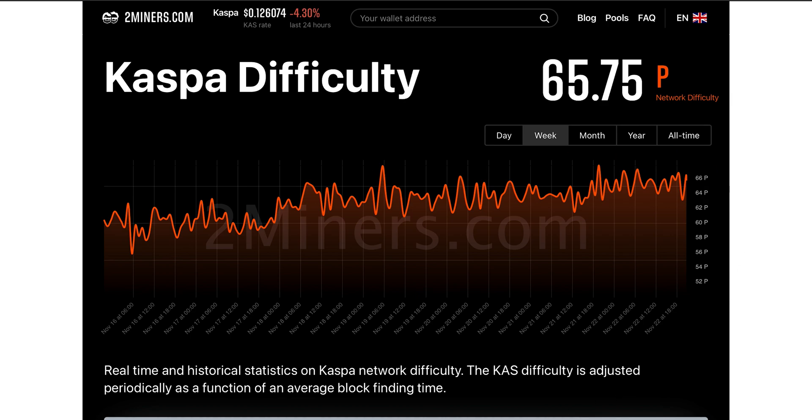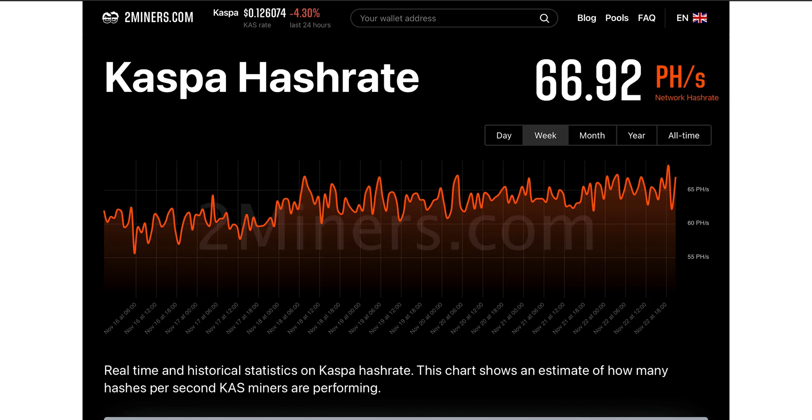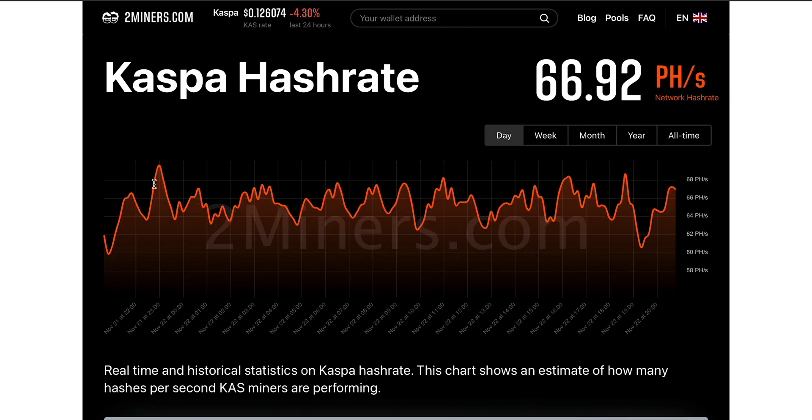Also, Caspa doesn't have halvings like Bitcoin does. Caspa has small periodical reward reductions, meaning the curve in which emissions go down is much smoother than with Bitcoin.